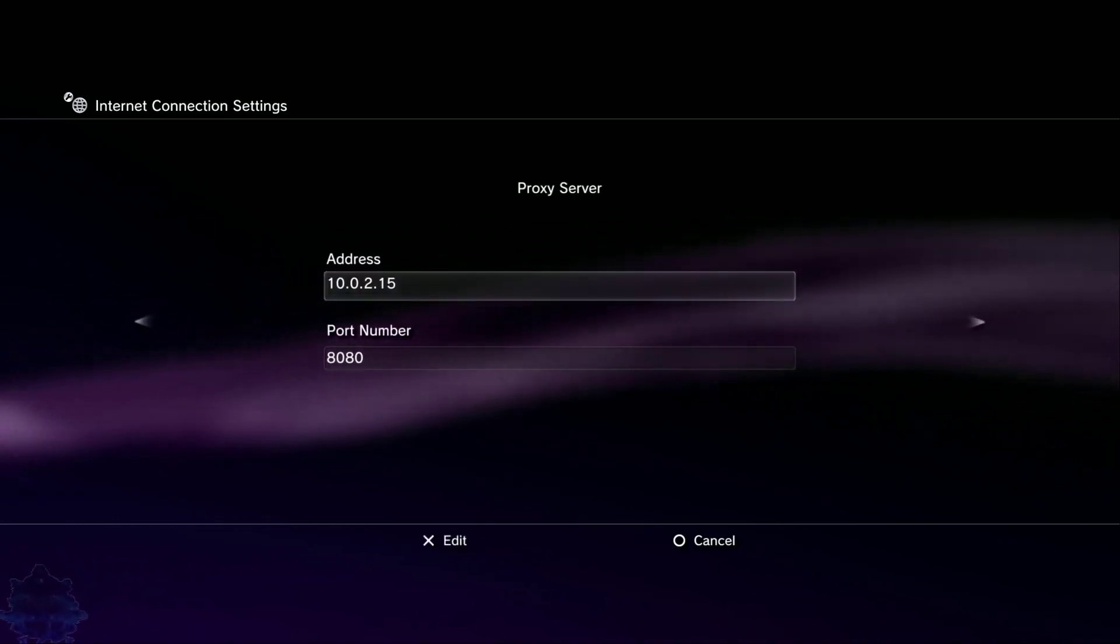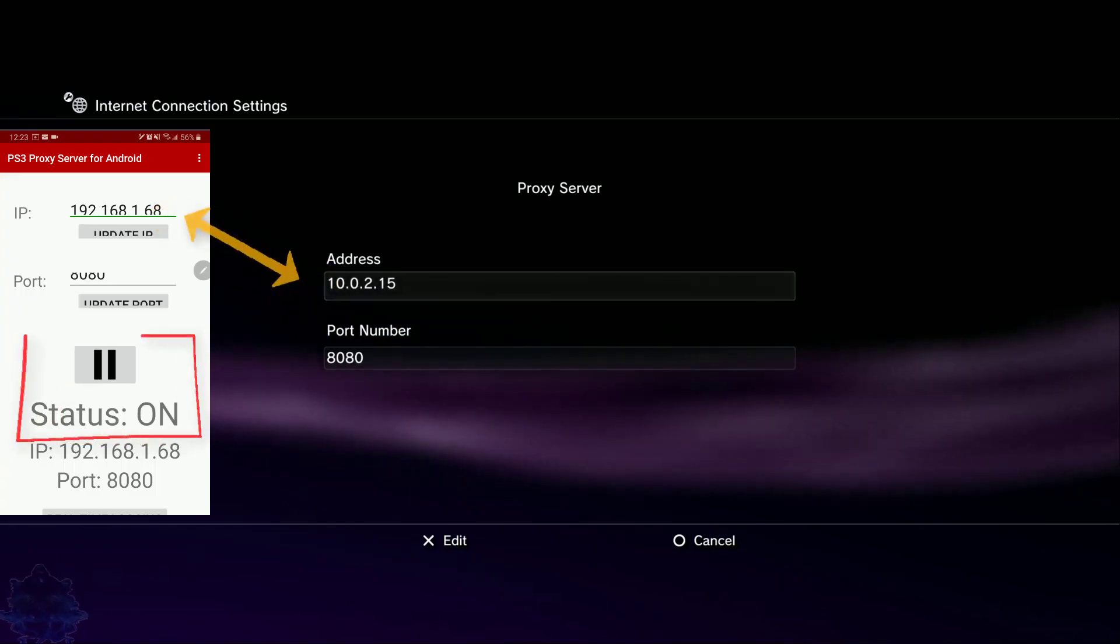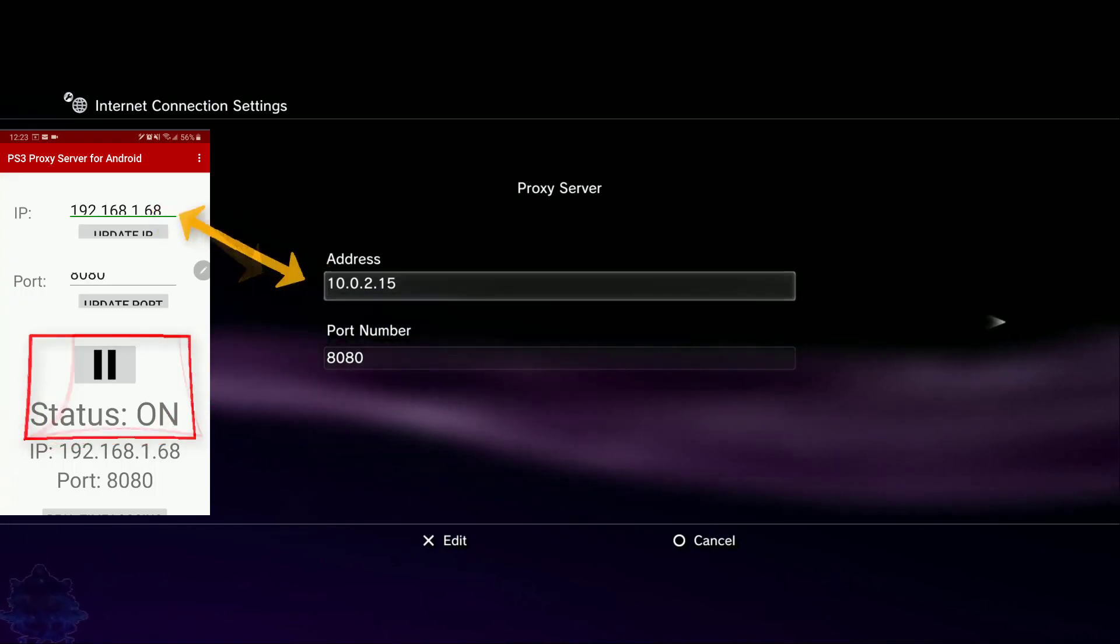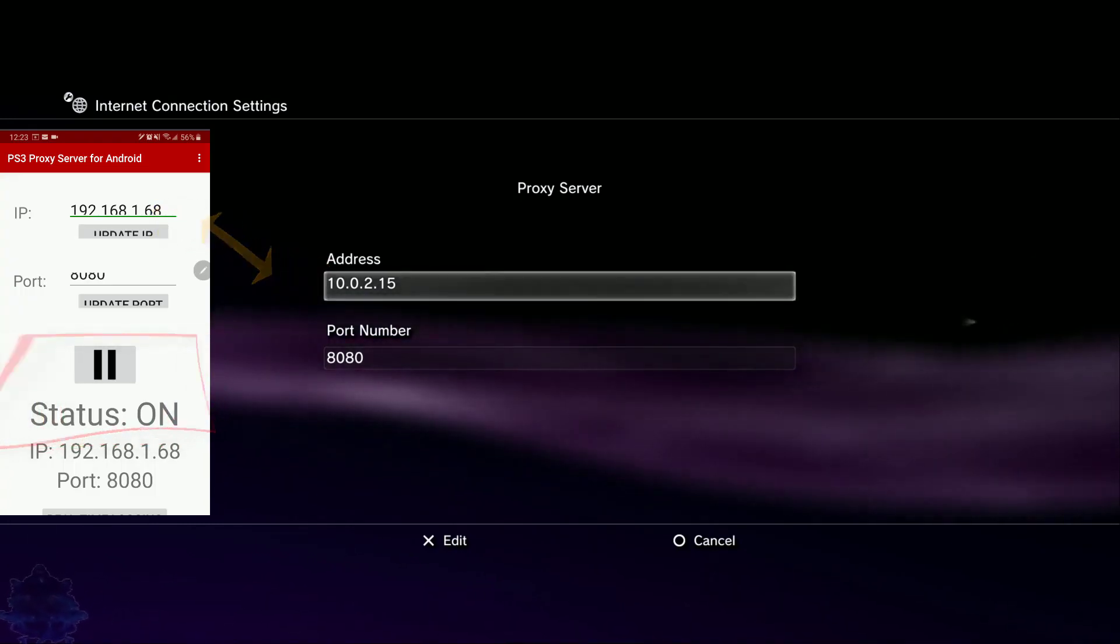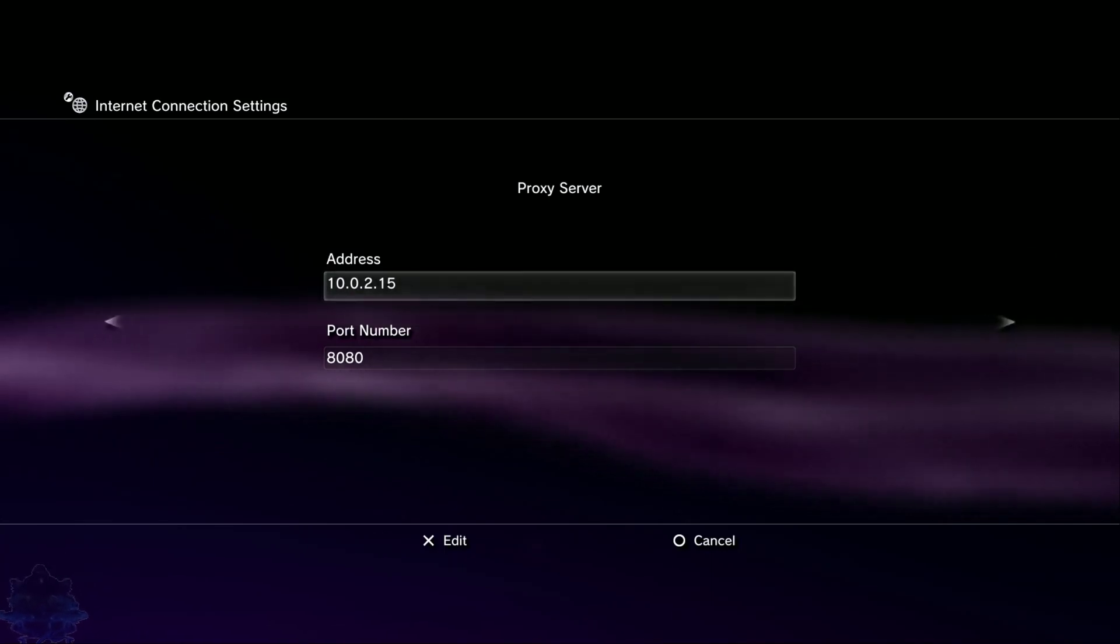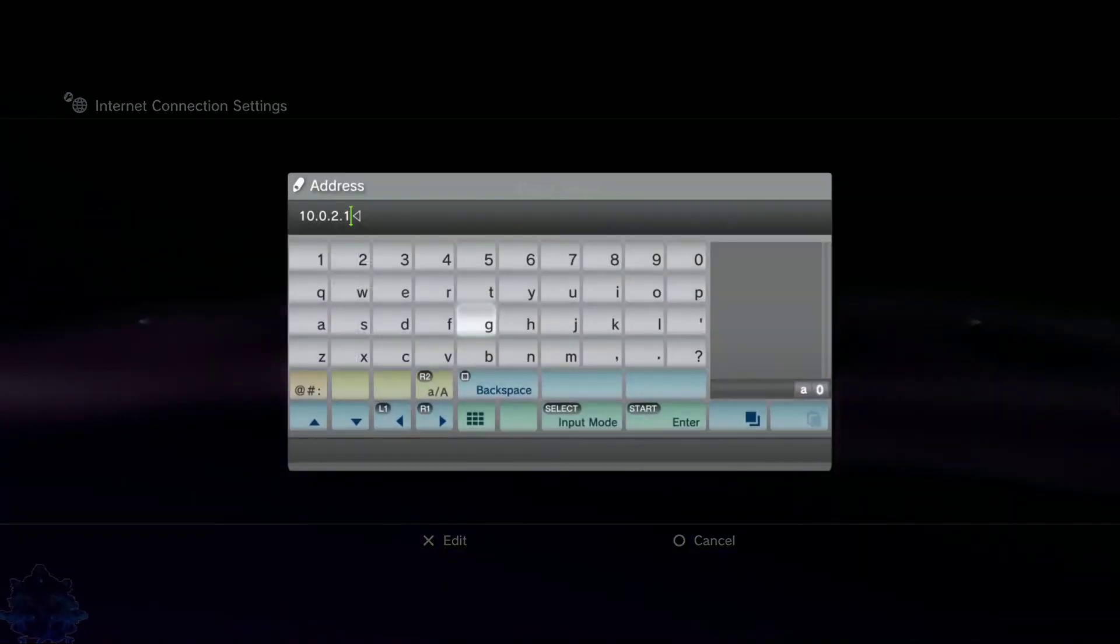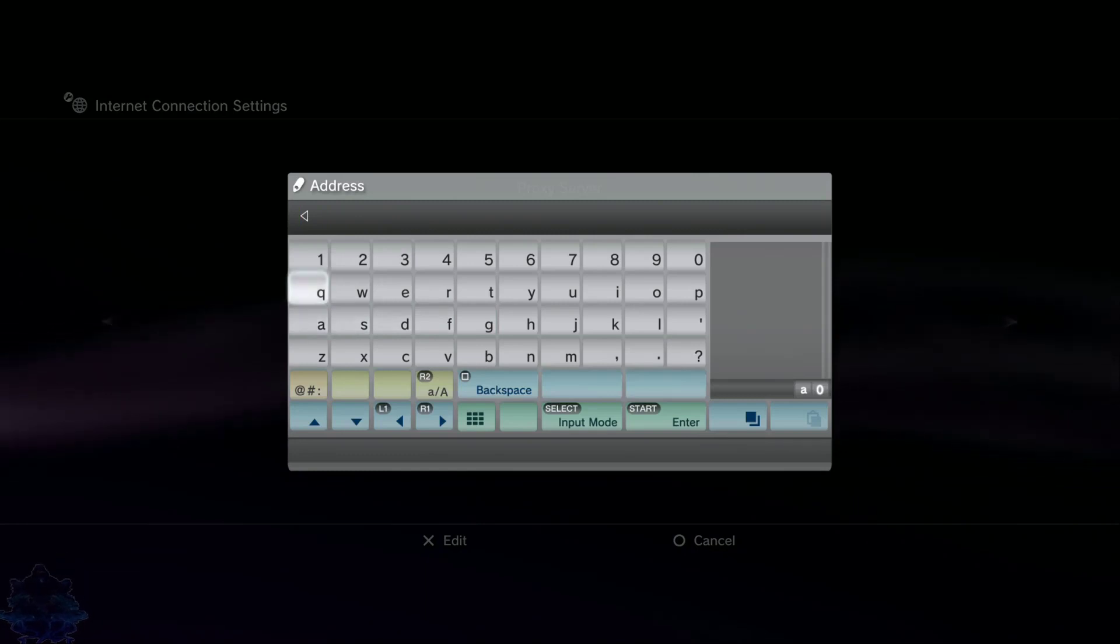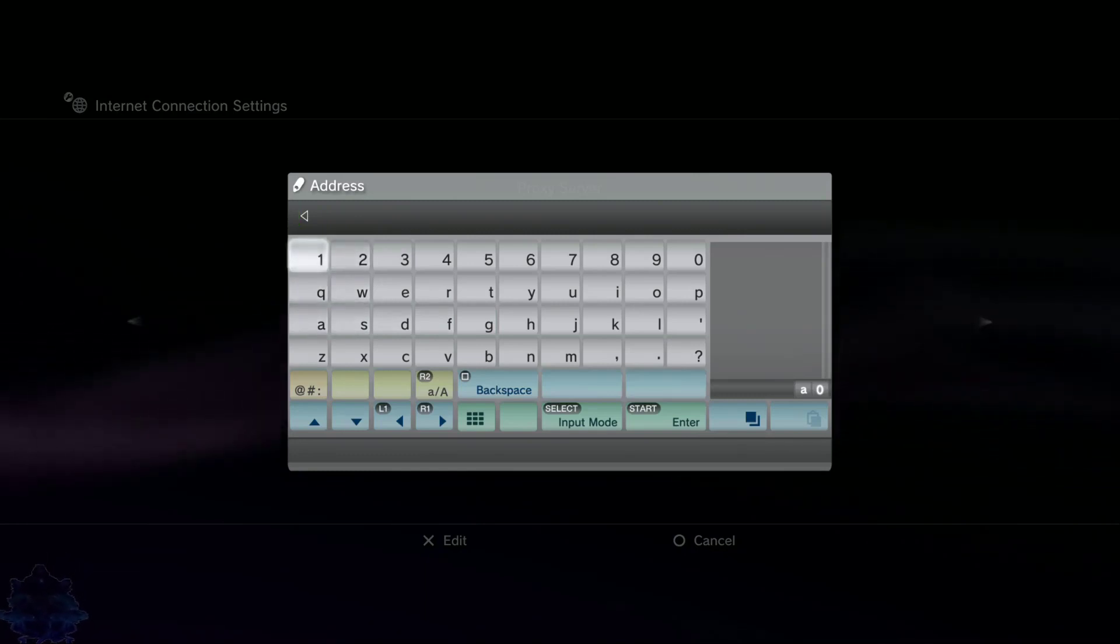Once you are in this section, go on your cell phone or Android device and look for that IP address. Now on the PS3, where it says address, go ahead and press X. Delete everything - it might be empty for you, so just go ahead and enter the IP address that you see on your phone.